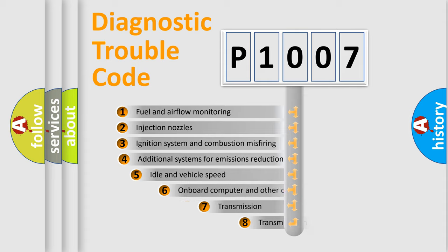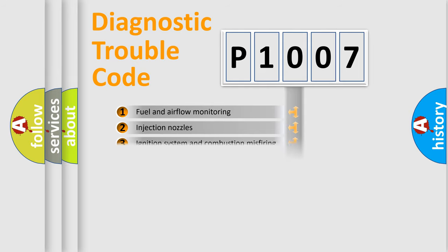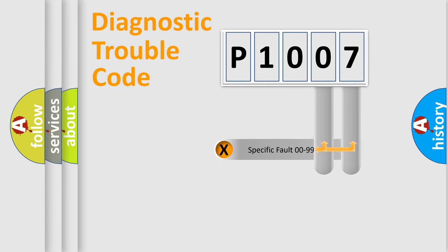The third character specifies a subset of errors. The distribution shown is valid only for the standardized DTC code. Only the last two characters define the specific fault of the group.